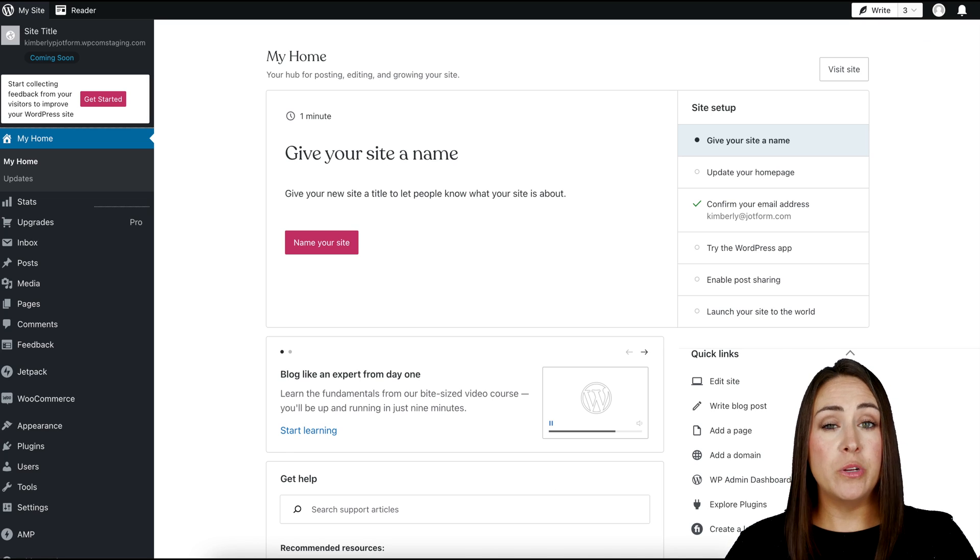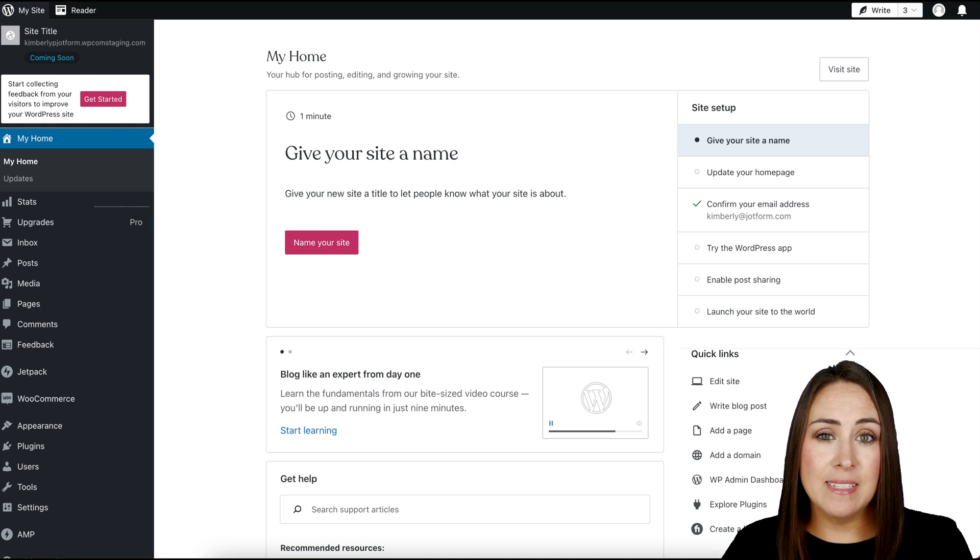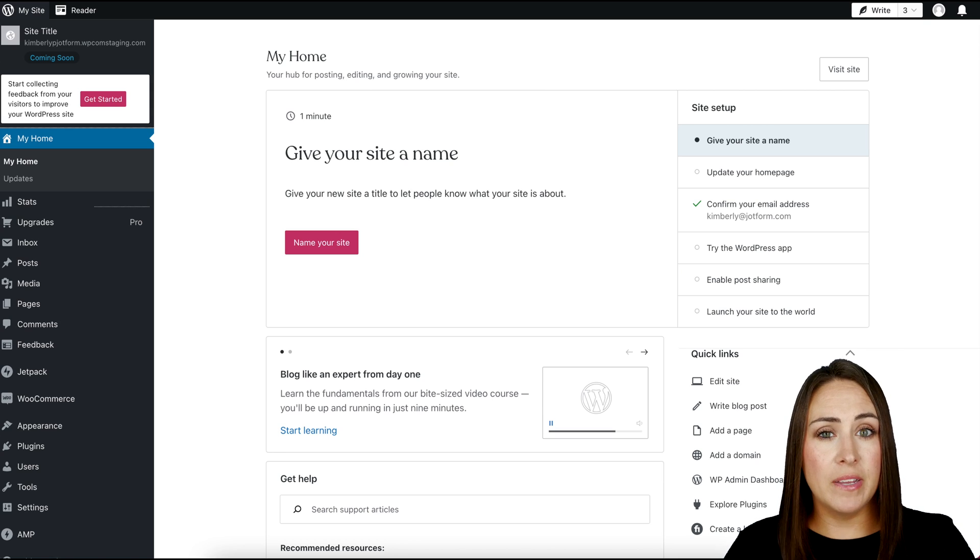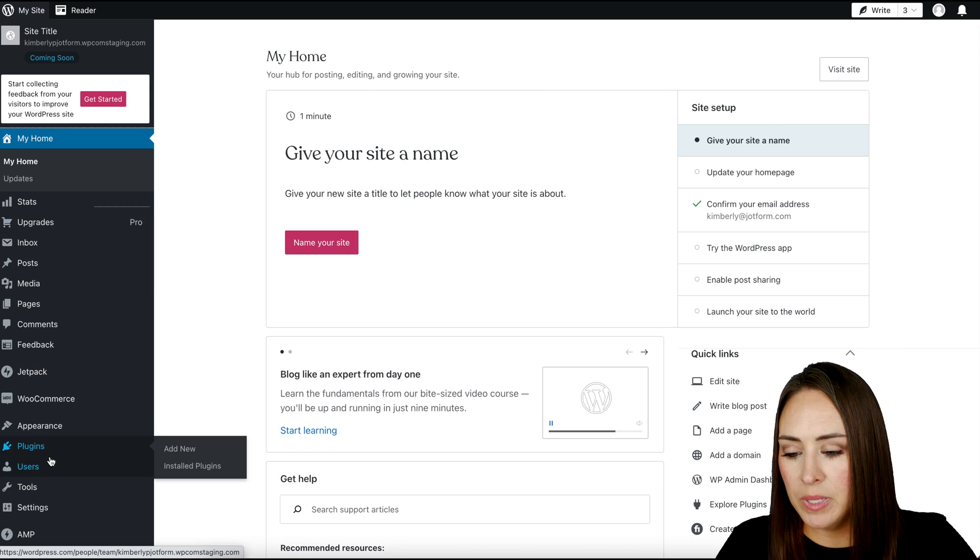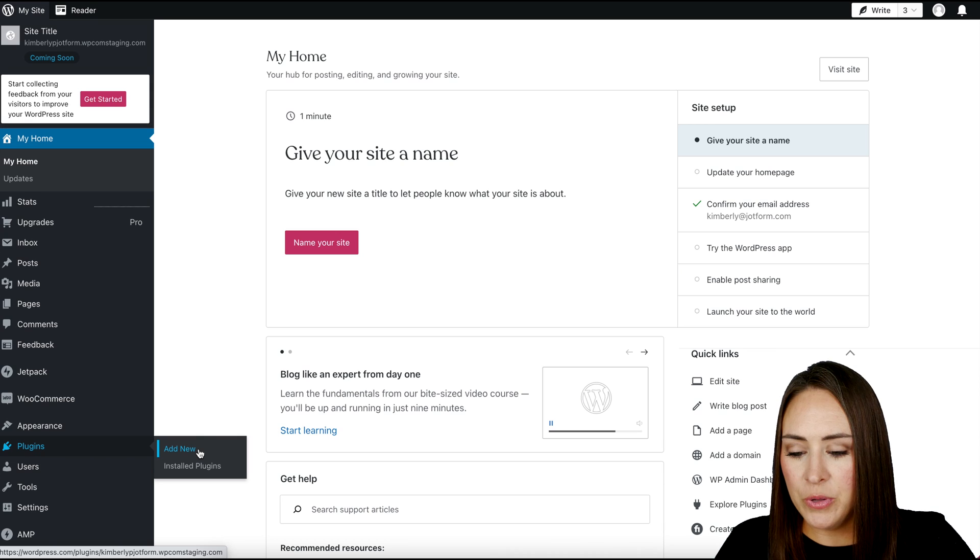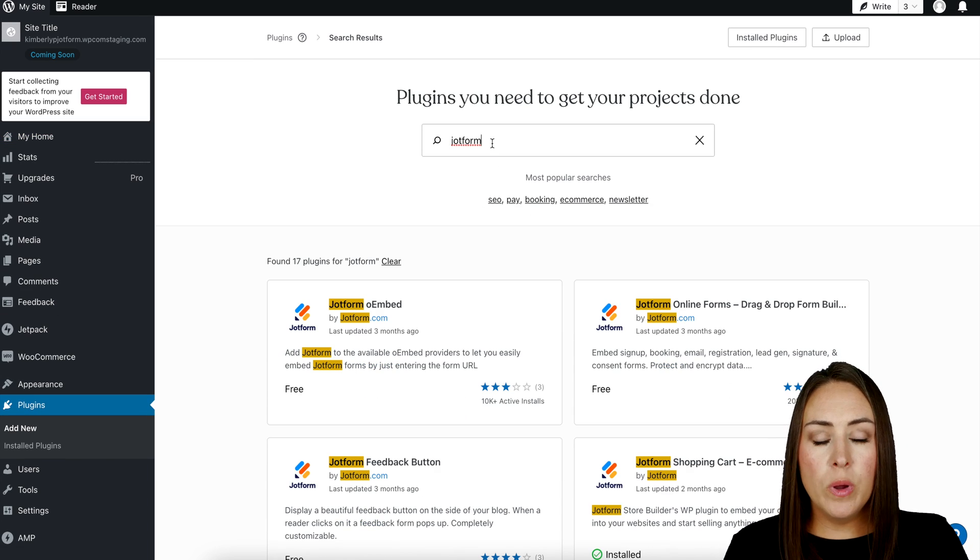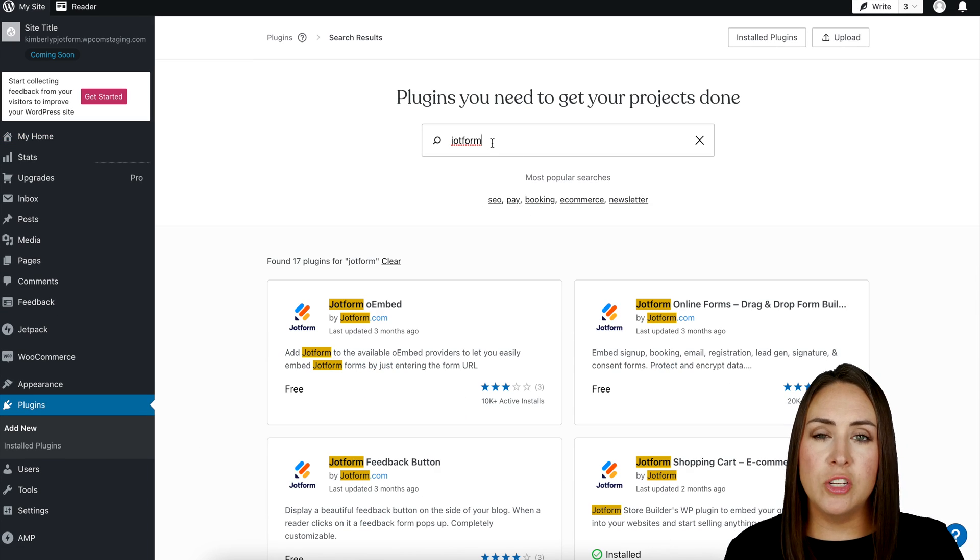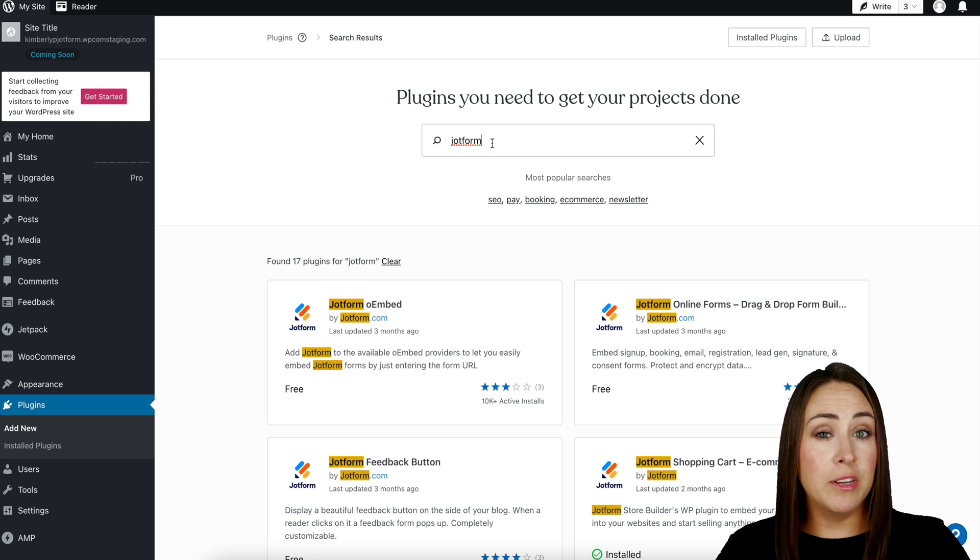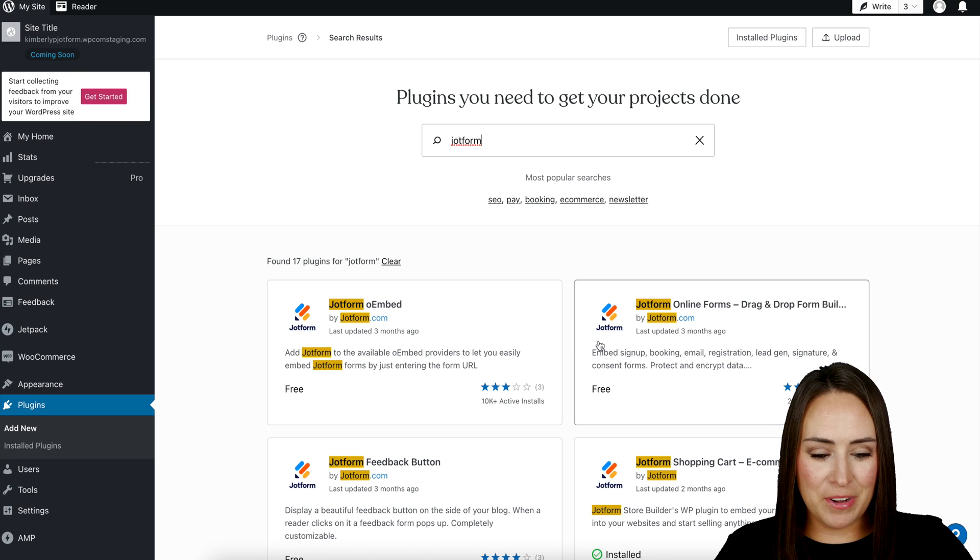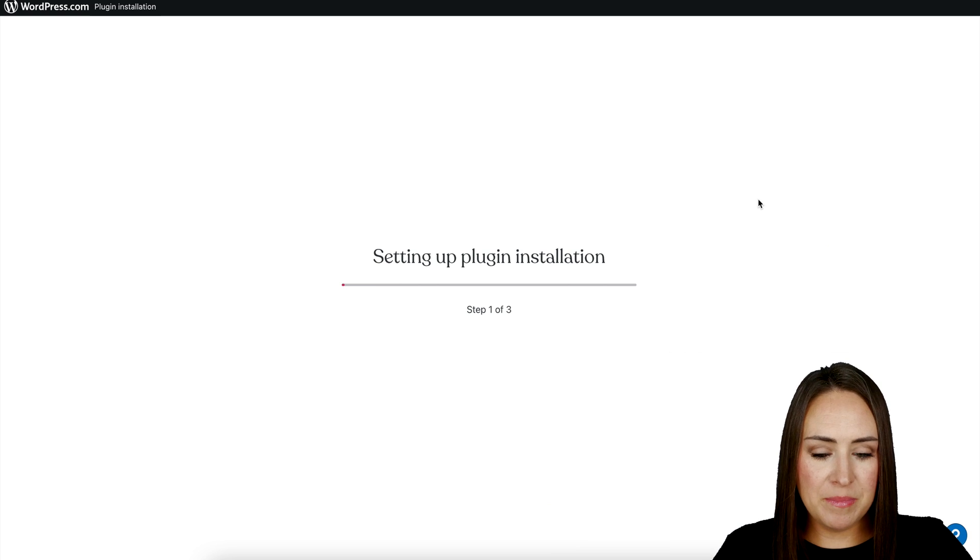And before we get started, we need to ensure that we have the JotForm plugin installed in our WordPress. So on the left-hand side, I'm going to head on down to plugins and then add new. I'm going to come right up here. I'm going to search for JotForm. And the one that we want is JotForm Online Forms, the drag and drop form builder, the top right one right over here. So I'm going to go ahead and click on this one, install and activate.